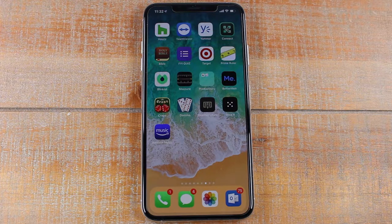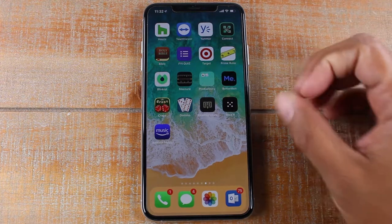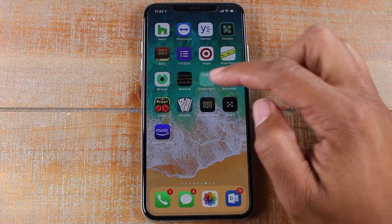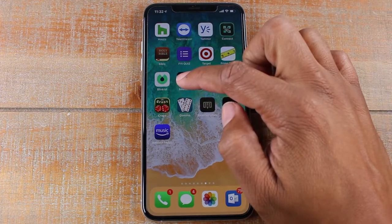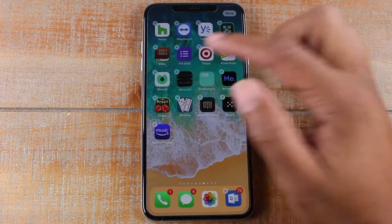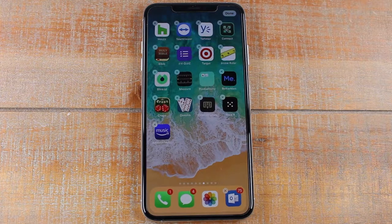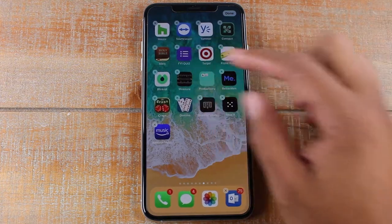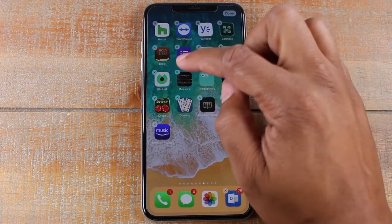So what you're going to do is really easy — on the home screen, you're just going to hold down on the app that you want to delete. If you hold down for about one second, you'll notice all the apps are shaking and they have a little X in the upper left corner.